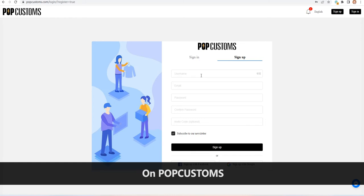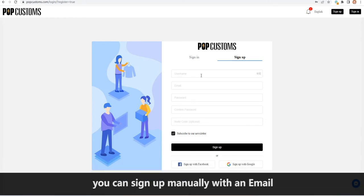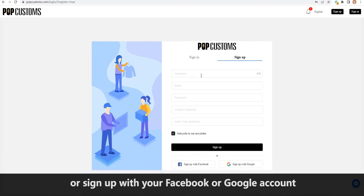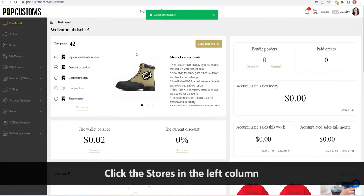On POPCustoms, you can sign up manually with an email or sign up with your Facebook or Google account. Then we log in.